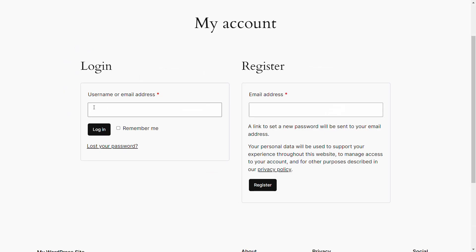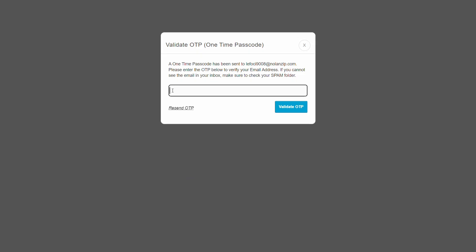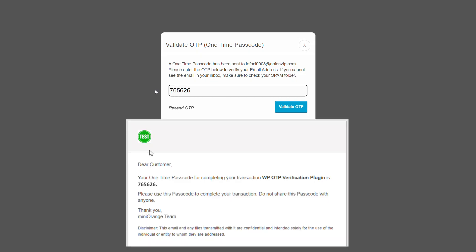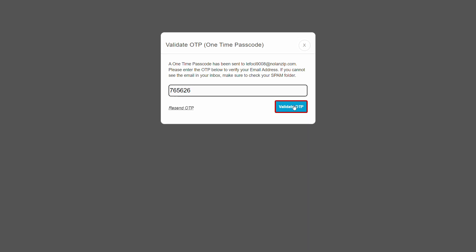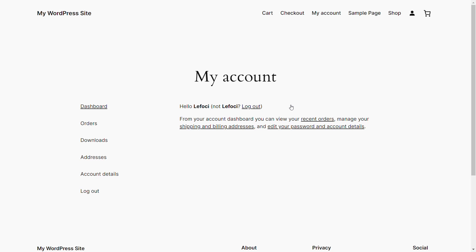Go to the WooCommerce login form and enter your username or email address. You can notice that you are not required to enter the password. Click on the login button. A pop-up will appear prompting you to verify your identity. Enter the OTP received via email in the provided field and click on the validate OTP button. You have successfully logged in using the OTP-only option for the WooCommerce login form.